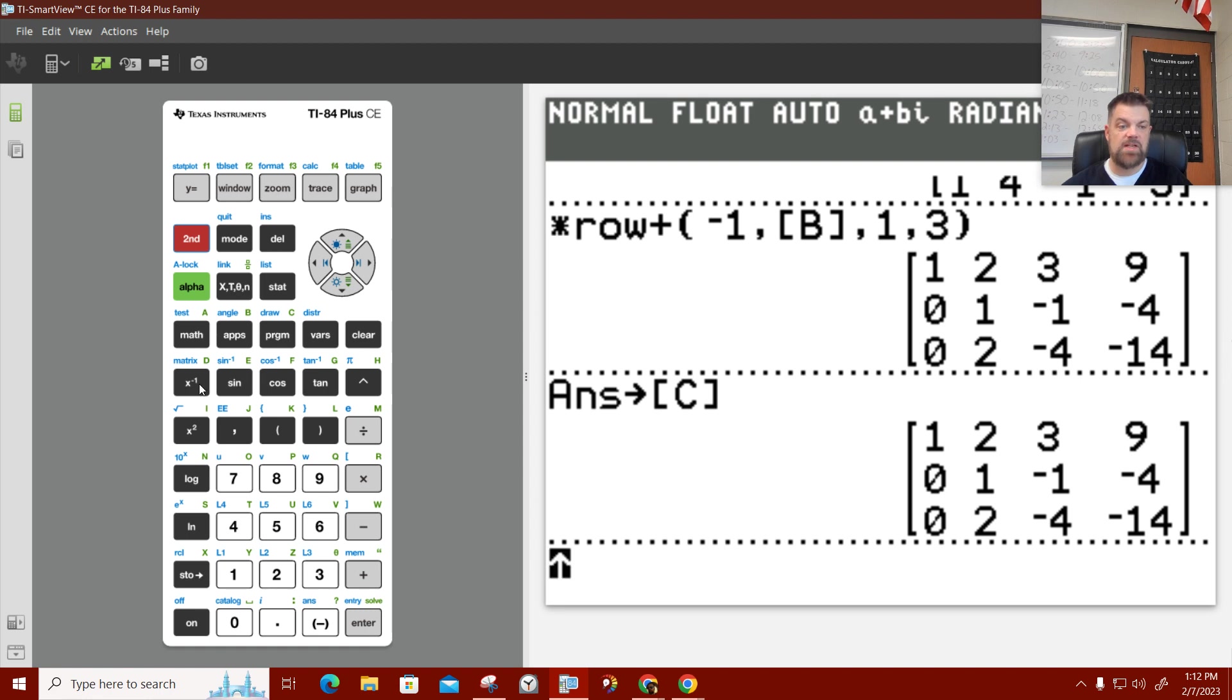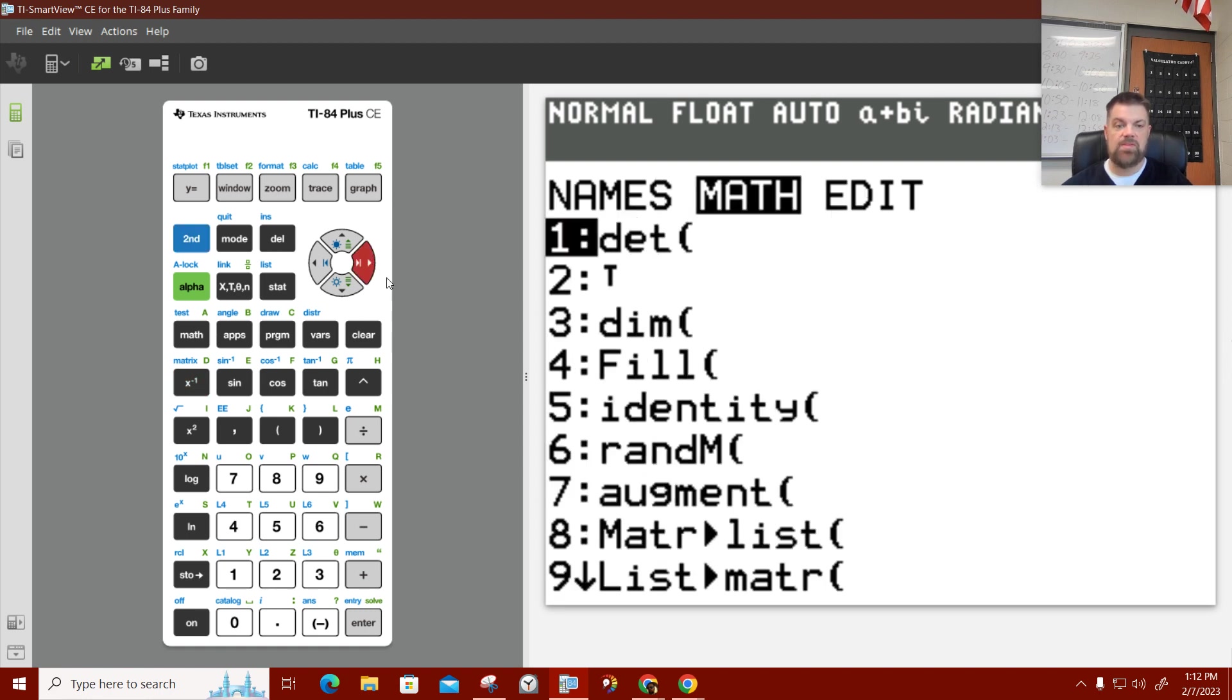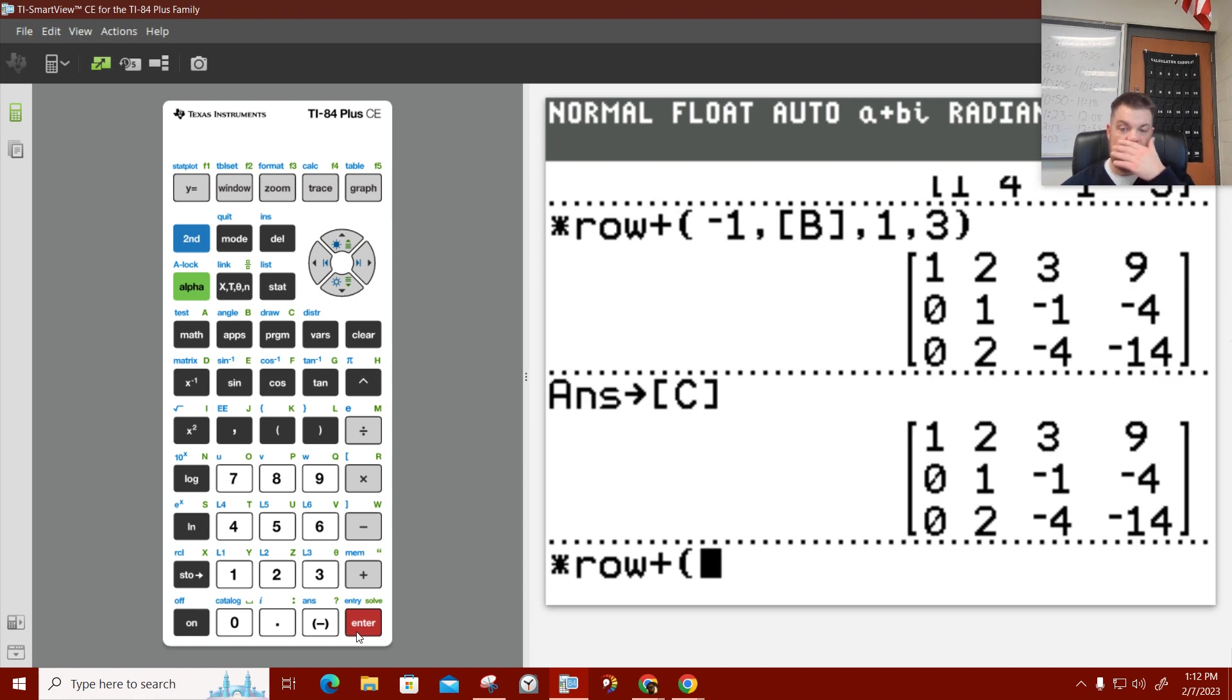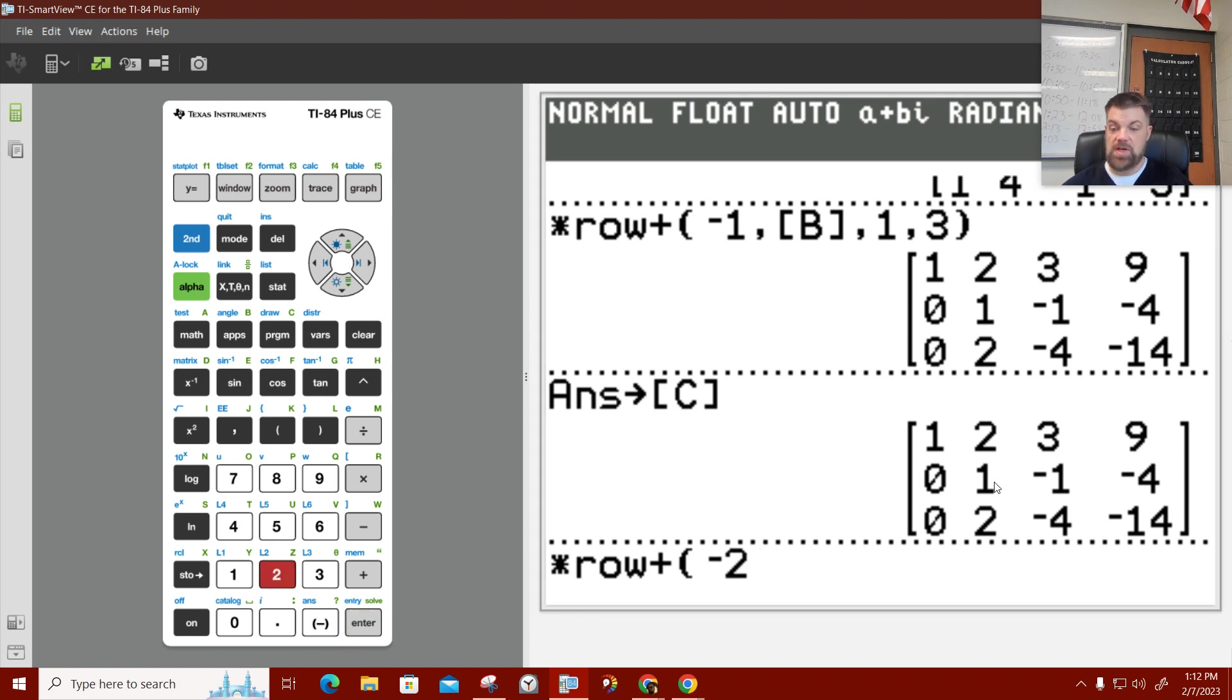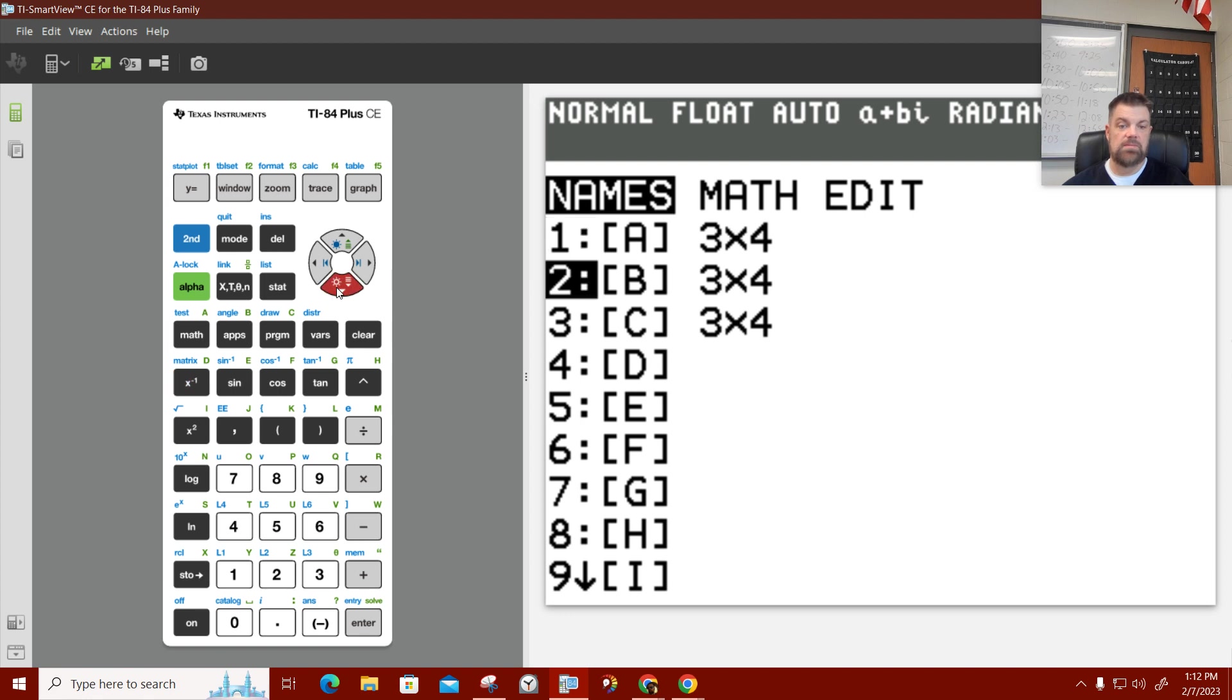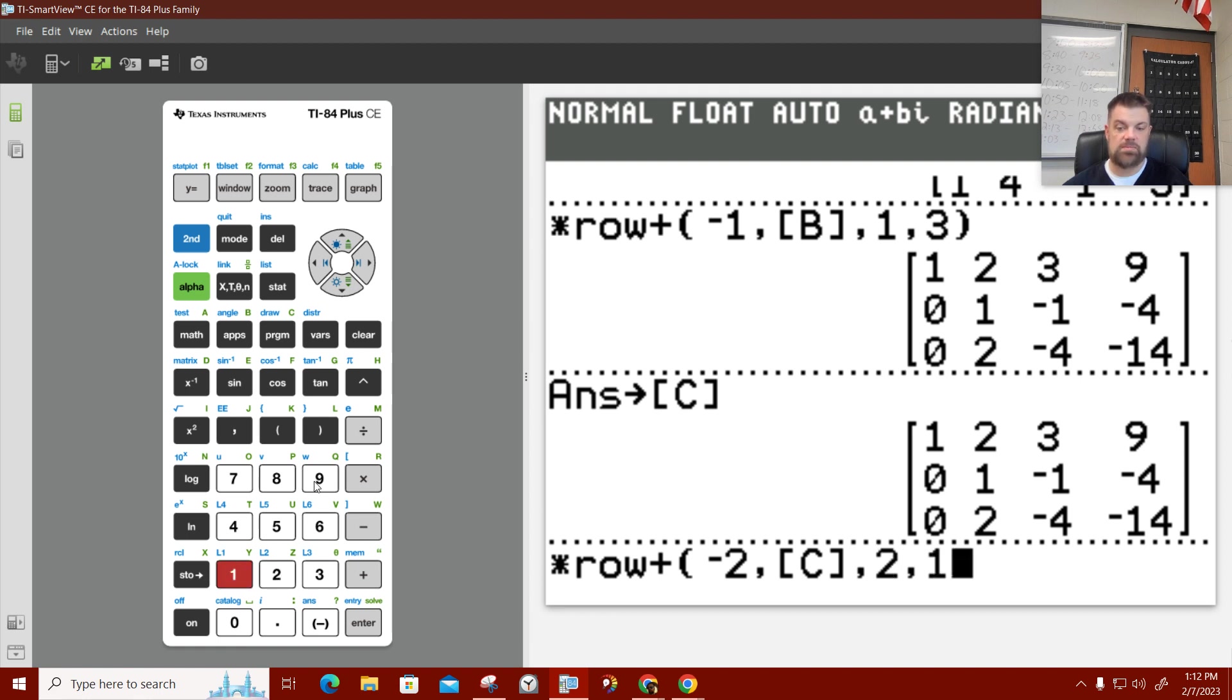So, we're going to hit second matrix, and we're going to do some math. We're going to do the multiply row and add it to another. I'm going to multiply that second row by negative 2. Because, when I multiply this by negative 2, then this second term will be negative 2. If I add it to this row, it becomes 0, and then we'll do it here and make this equal 0. But, that's of matrix C. And, then, that is actually row 2 that I'm multiplying by, and I'm going to add it to 1.